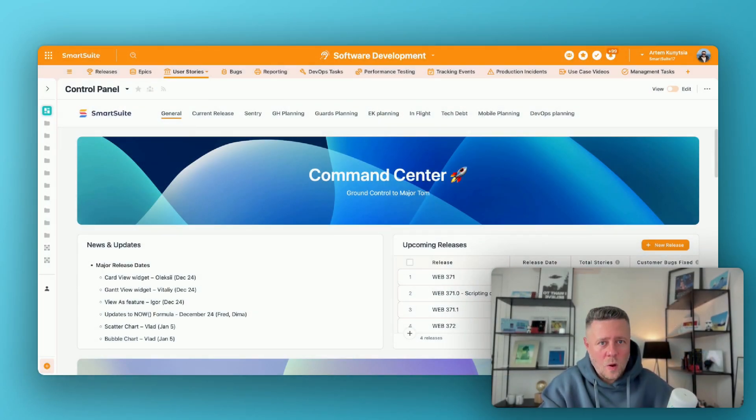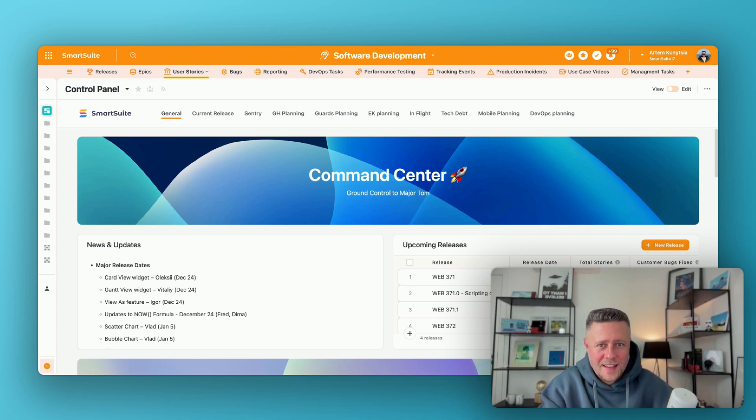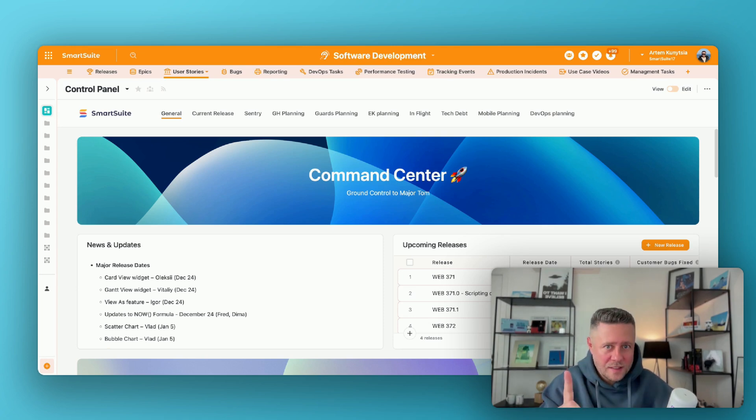But you know what's not that awesome? Customer reported issues. So let me show you how we handle those. But first...